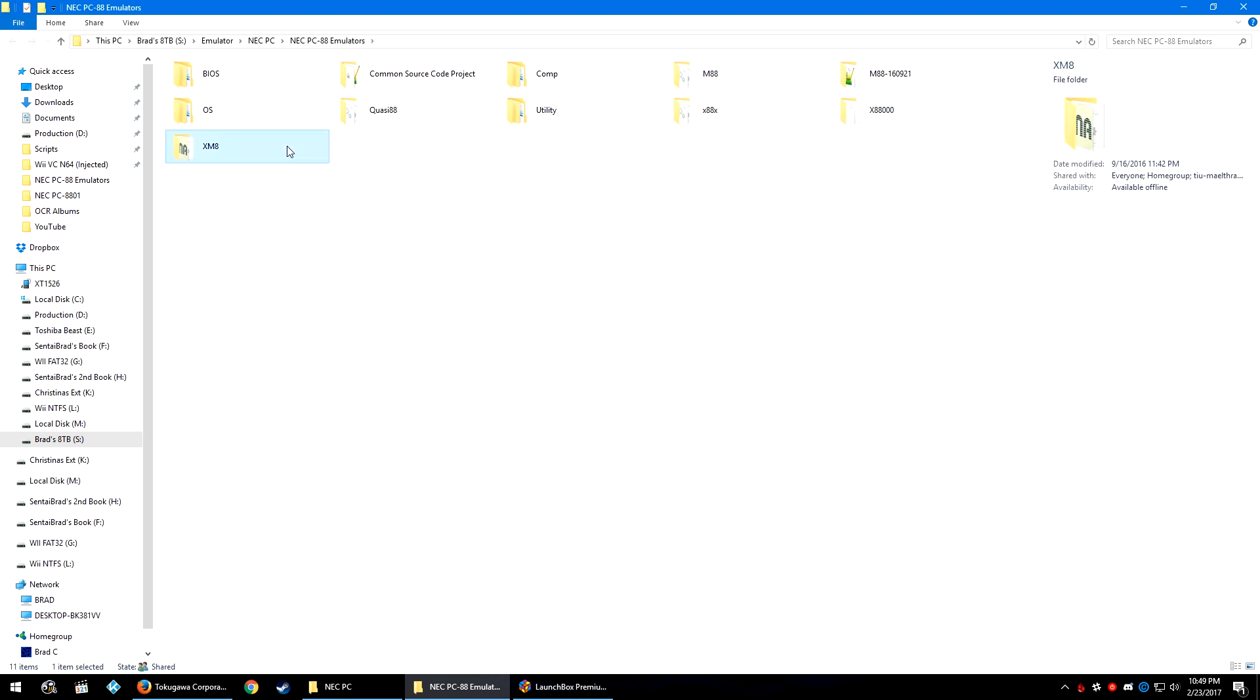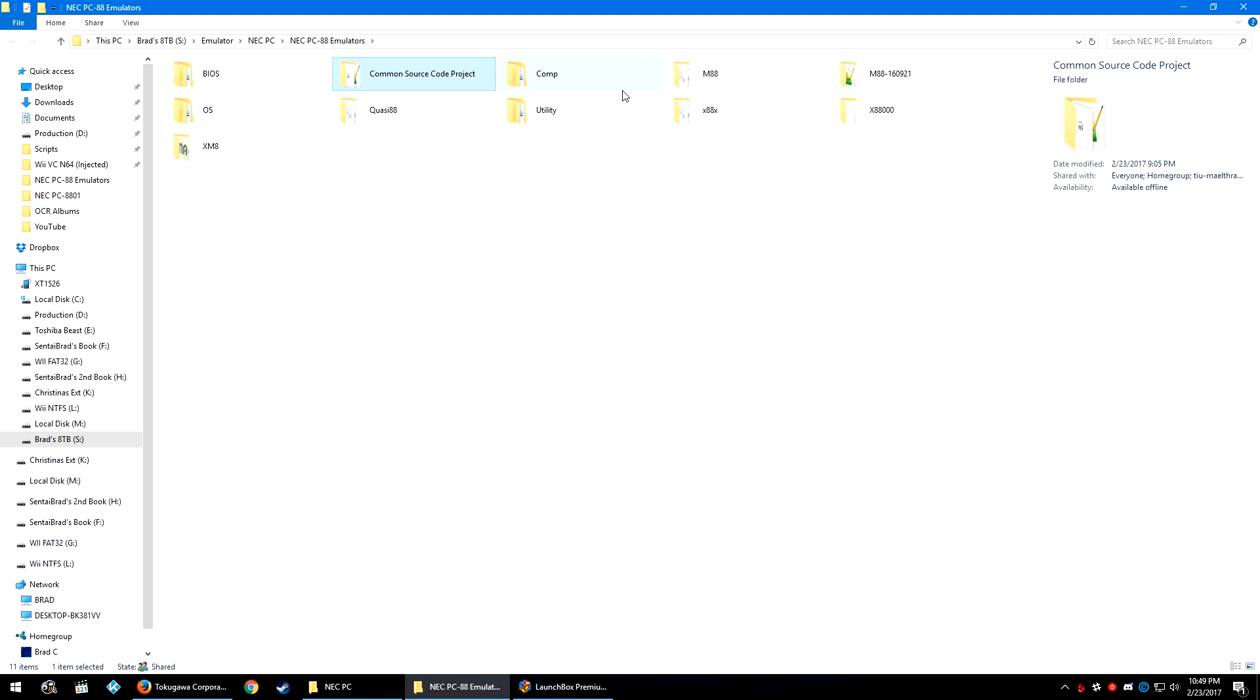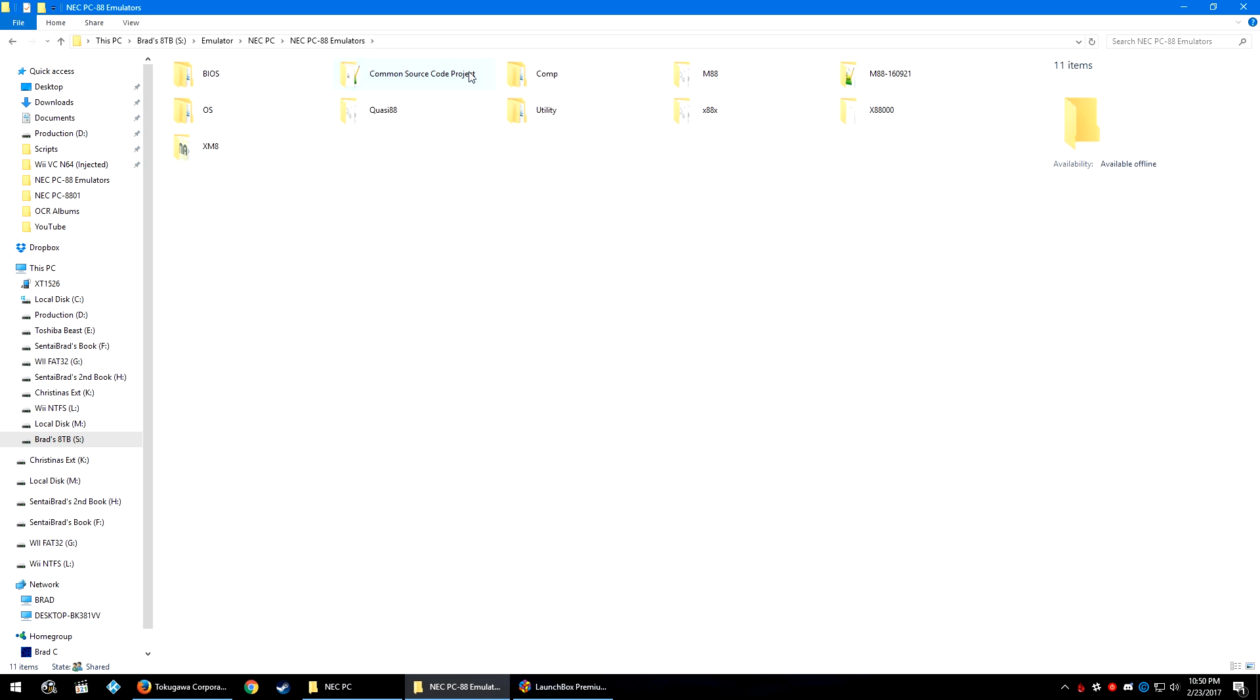So XM8, Quasi-88, X88X, X88000, M88, and Common Source Code Project are the emulators of choice. The one that we're going to be using is the Common Source Code Project. The others you can use if you would like to. Some do better jobs than others. Some emulate CDs better, some emulate tapes better, this or that.